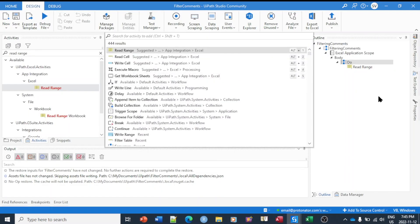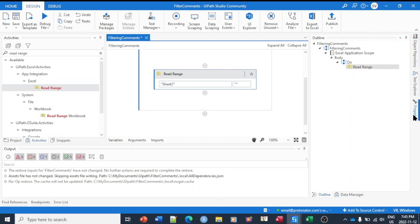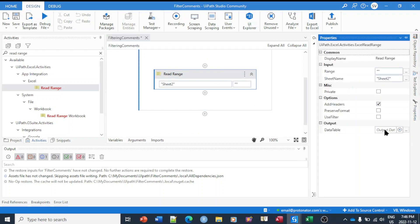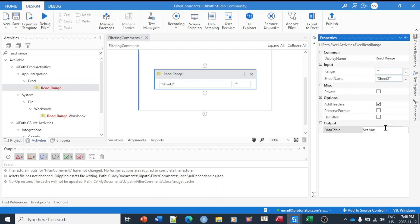Once the Excel file is read, we're going to create a data table in UiPath and write it onto a data table variable. We'll use Ctrl+K to create the variable — the output will be a data table and the variable is going to be called 'data table for comments'. We have created that data table for comments.